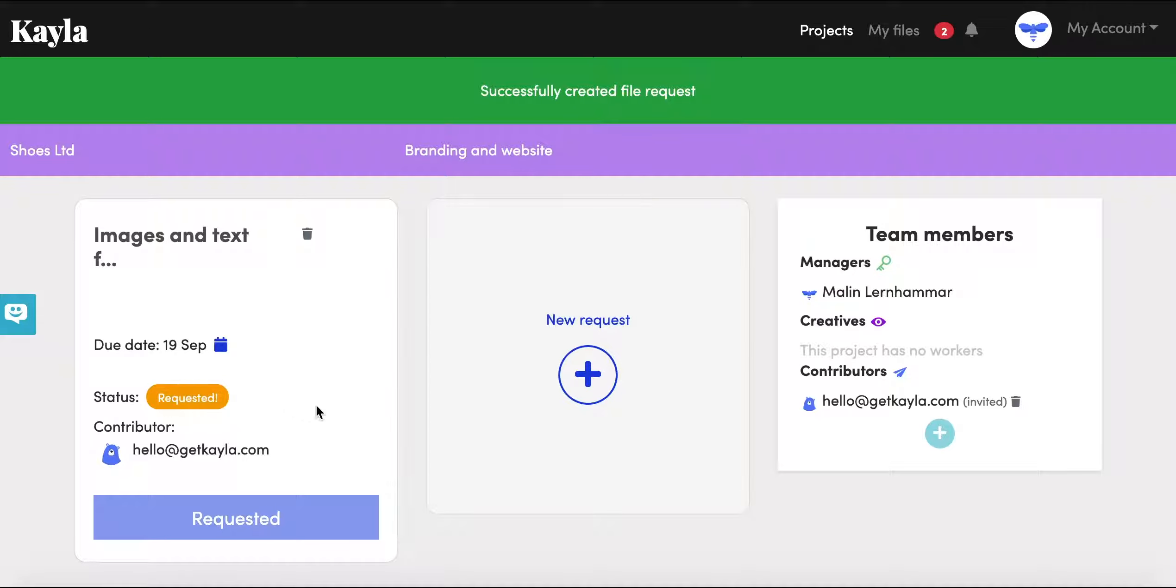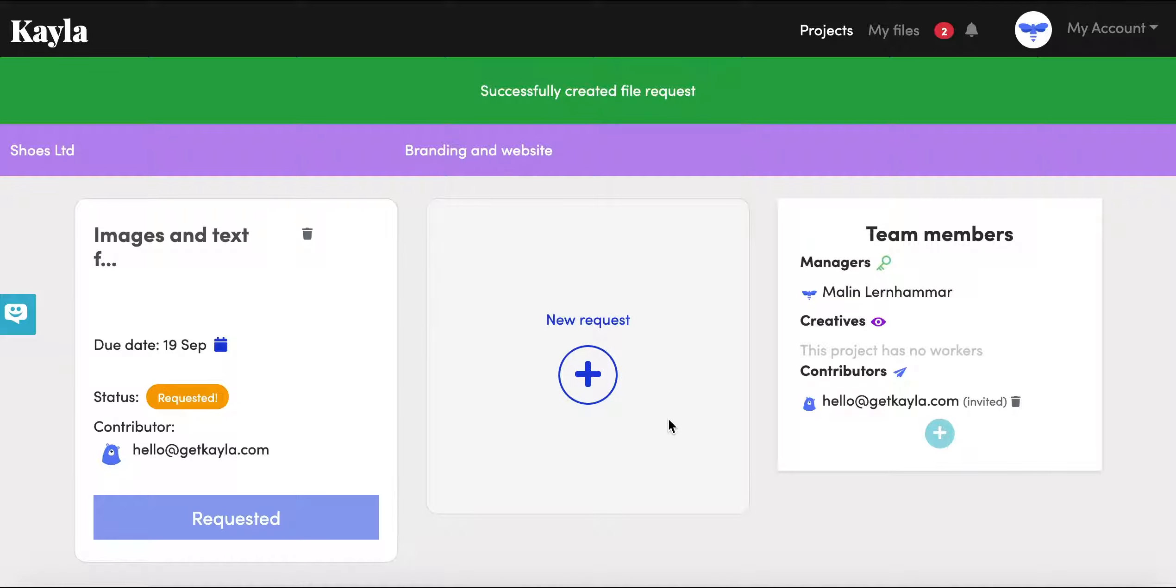So that's everything. That's how you set up a new request, and you can add as many as you like to your projects. Good luck!